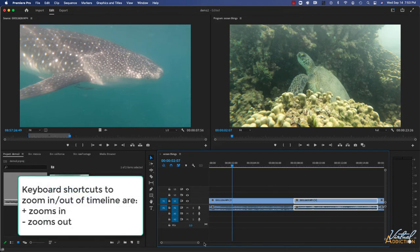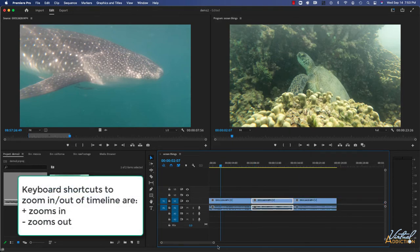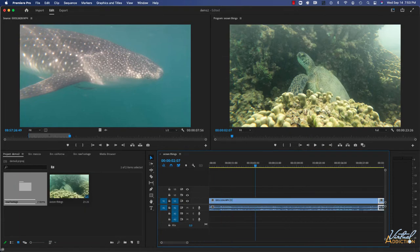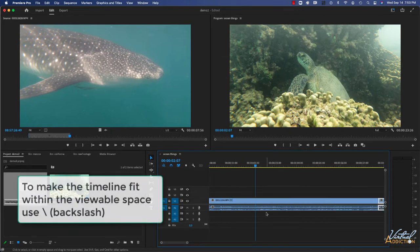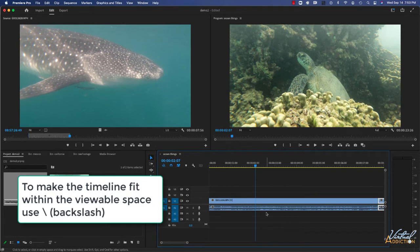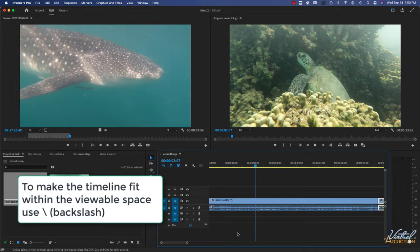If you want to make the entire timeline fit within the viewable space, you'll click your backslash key. That makes everything fit. If you click backslash again, it's going to return to the previous view. So this acts as a toggle.